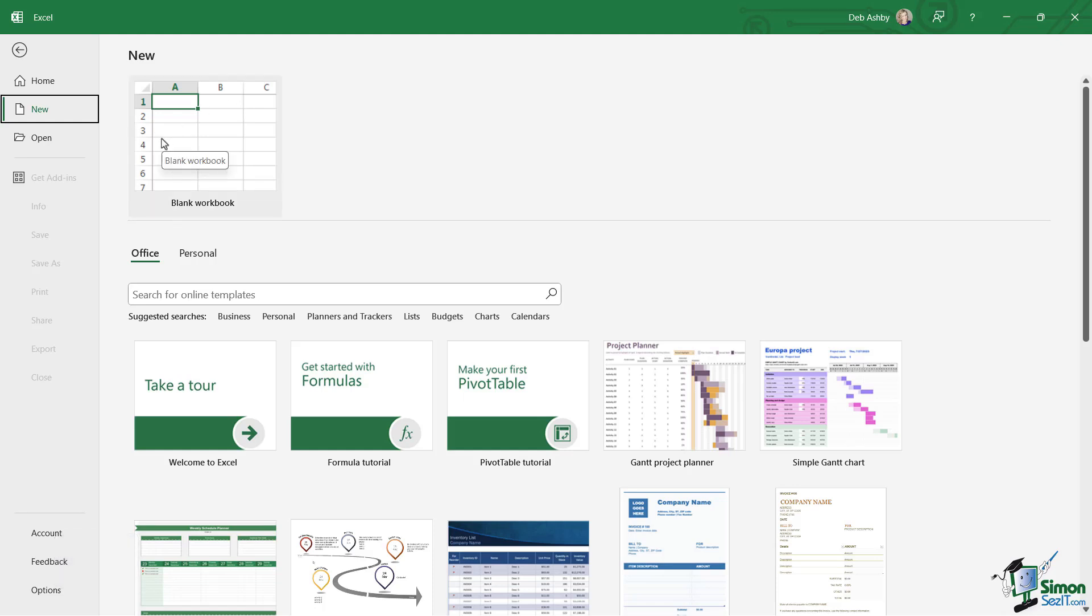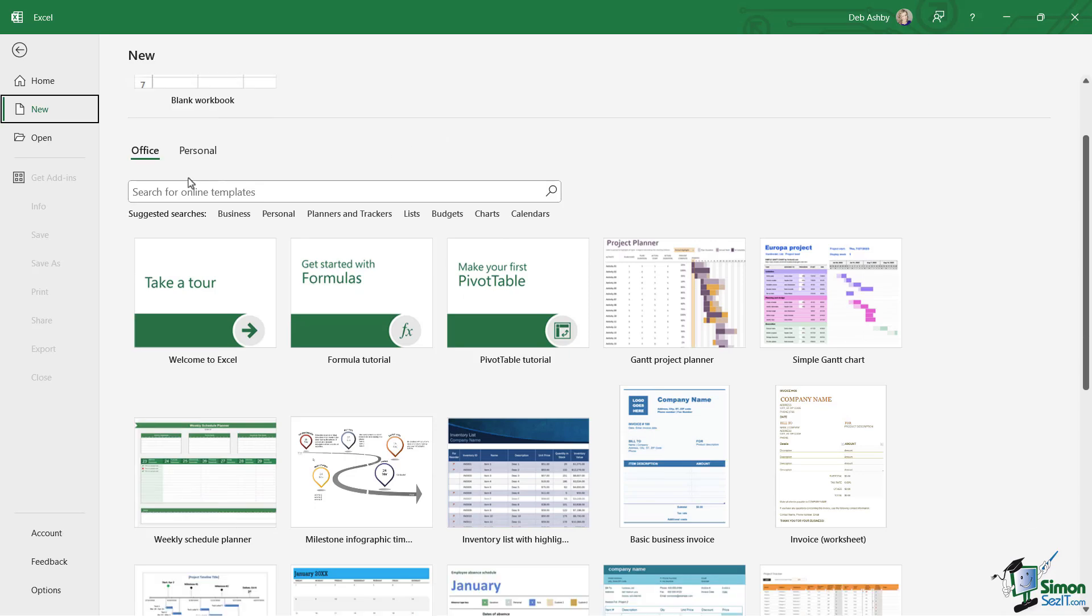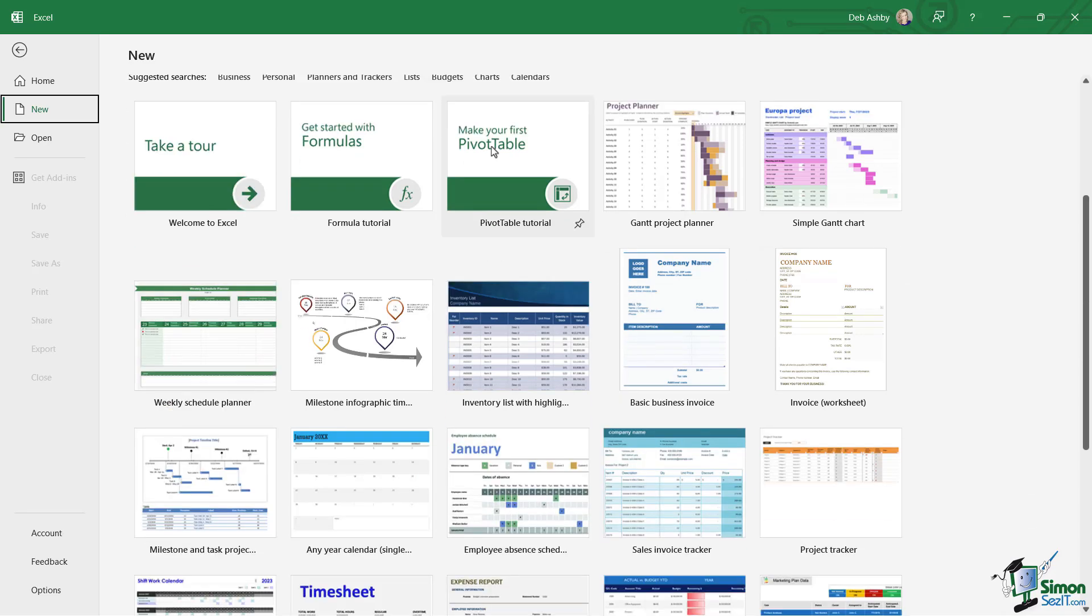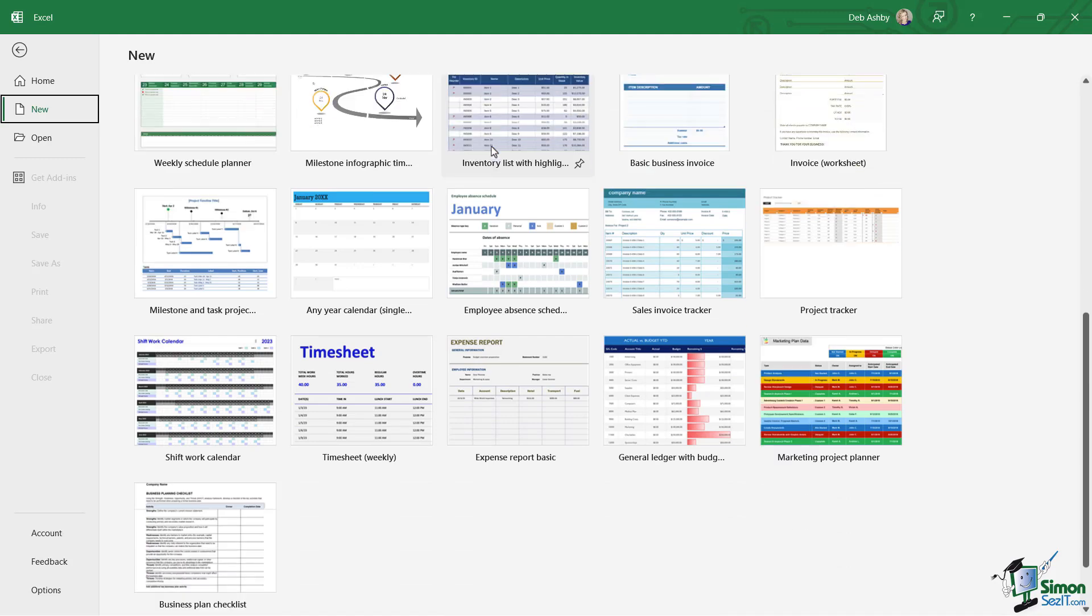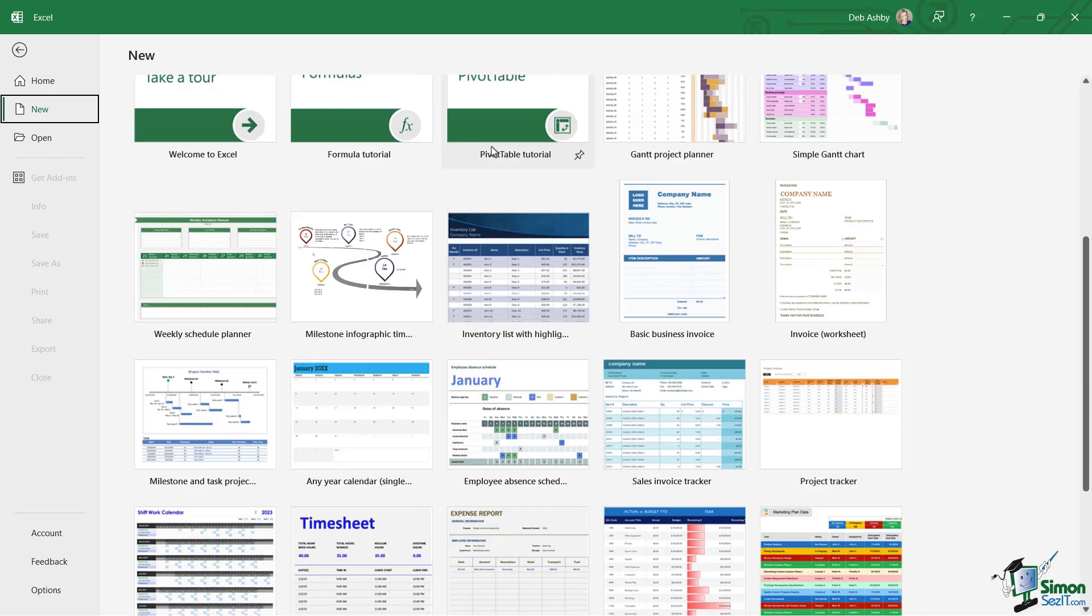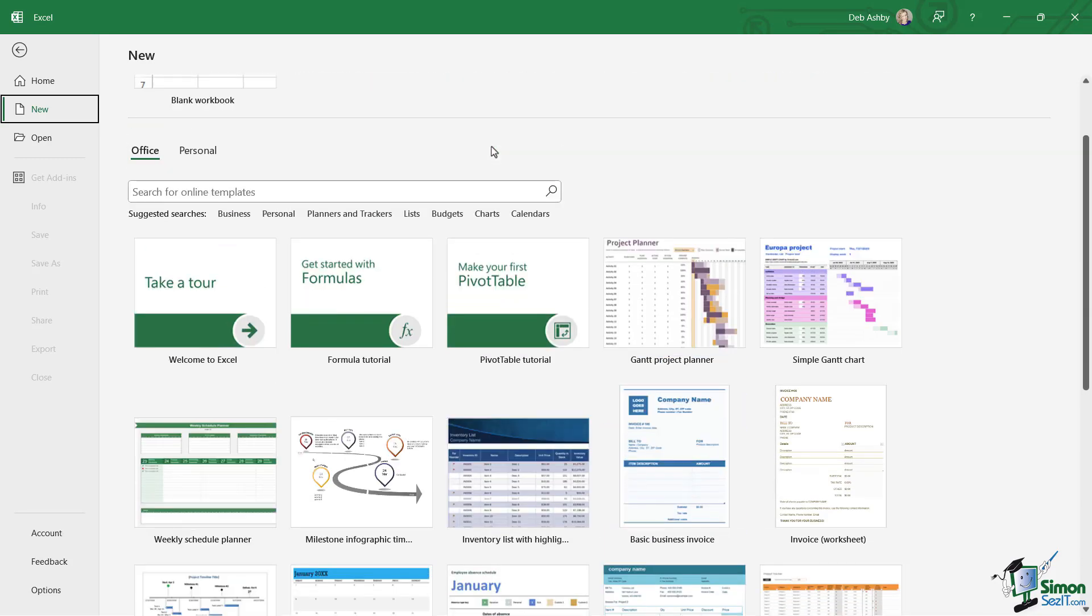But if we scroll down, check out what we have. We have a tab called Office, and then we have all of these online templates. These are templates provided by Microsoft which are pre-populated with formatting and information to give you a head start when you're creating spreadsheets.